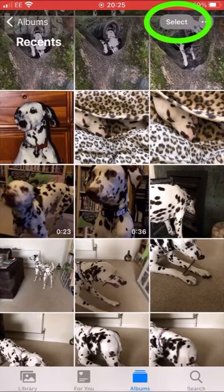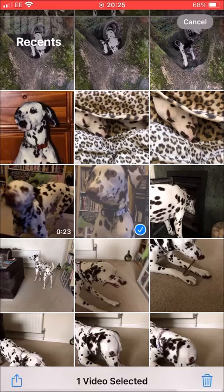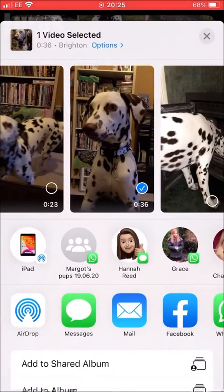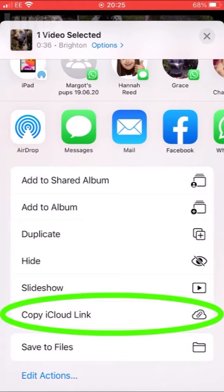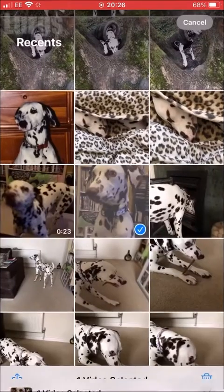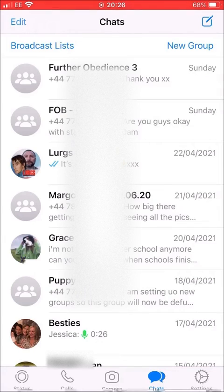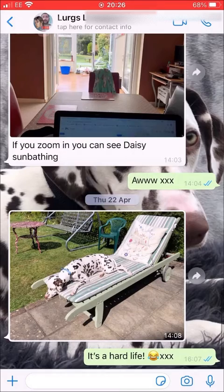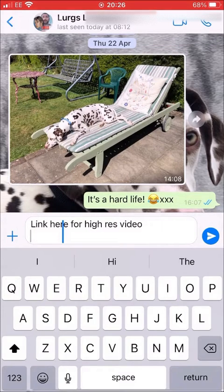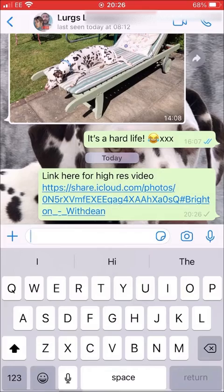Go into your photo album, click the Select button at the top, and select as many video clips or photos as you want. I'm just going to select one video, then press the send button at the bottom left corner. Scroll the screen down and select Copy iCloud Link. Click on that — it says 'Preparing iCloud Link'. That has put the link into your clipboard. Now go into an email or WhatsApp, hold your finger down on the screen, and paste it. That is your iCloud link — click Send.